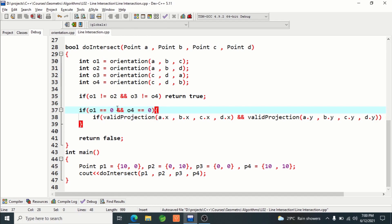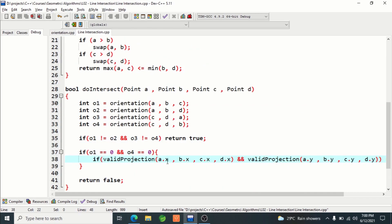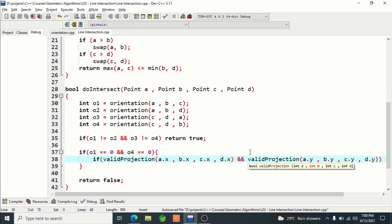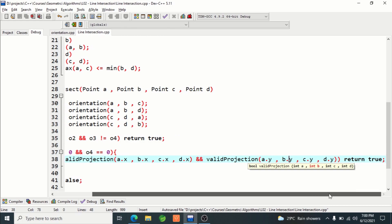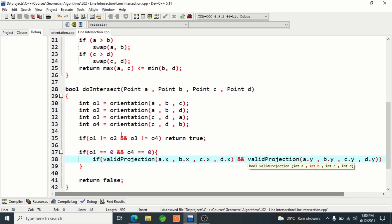If all four points are collinear, we know we have to check their projections — the projections must be intersecting with each other. That is what we are checking here: the function returns bool, and we pass the projection start point and end point of the first and second segment. We check the projection on the x-axis whether they are intersecting, and we check the projection on the y-axis whether they are intersecting. If they are intersecting, we return true.